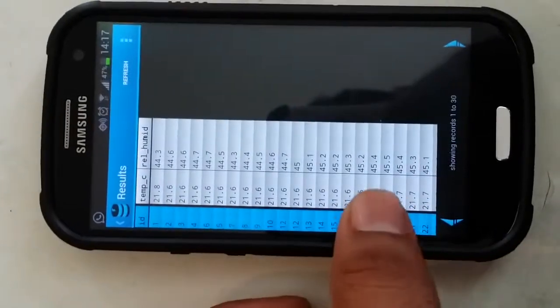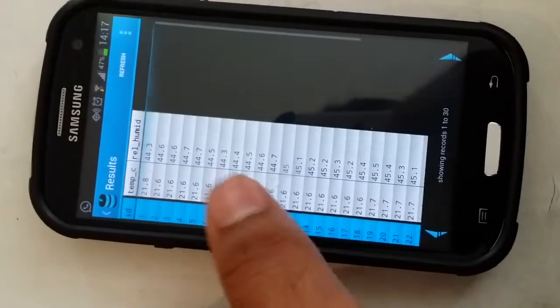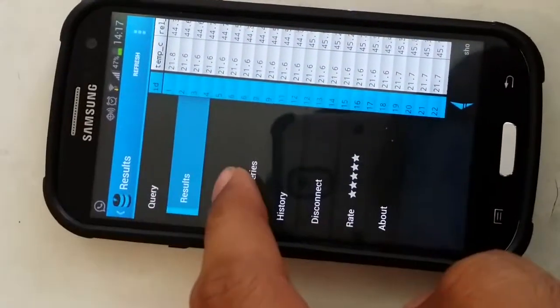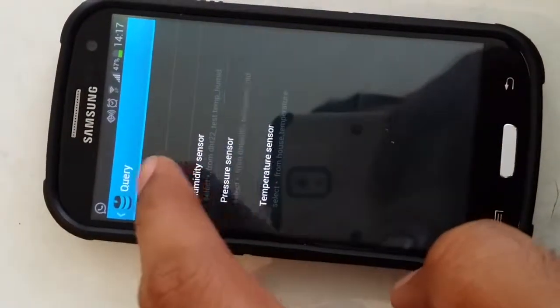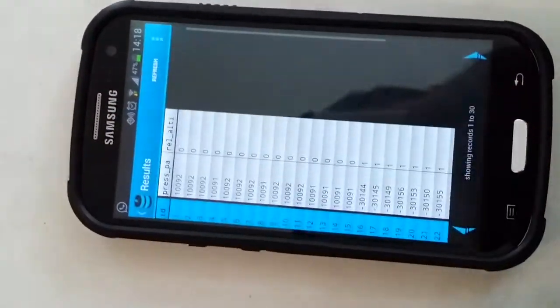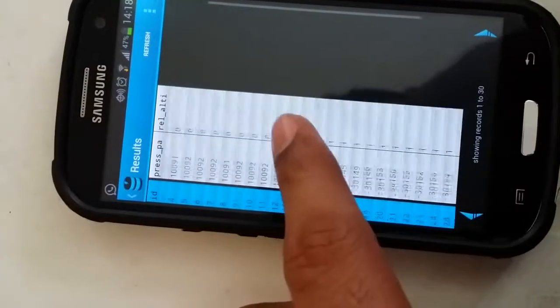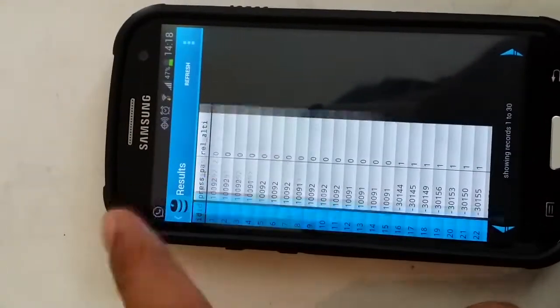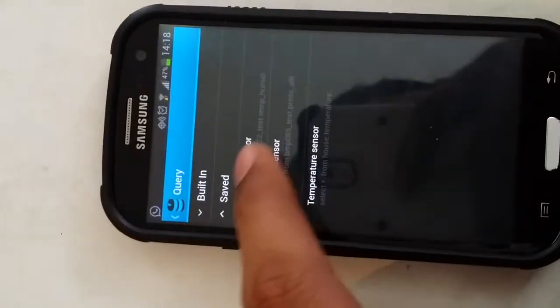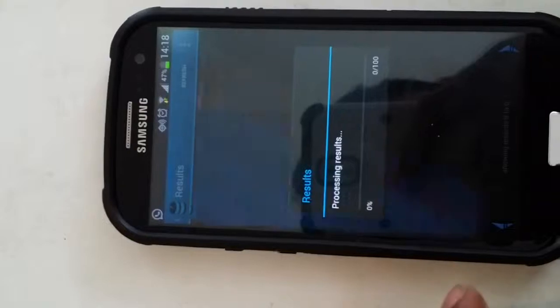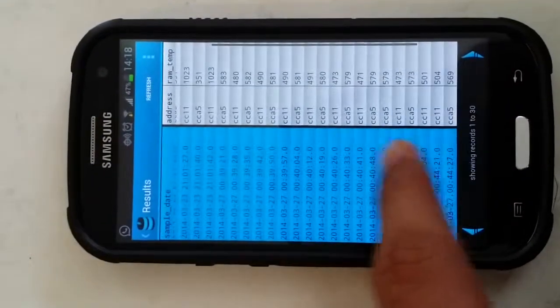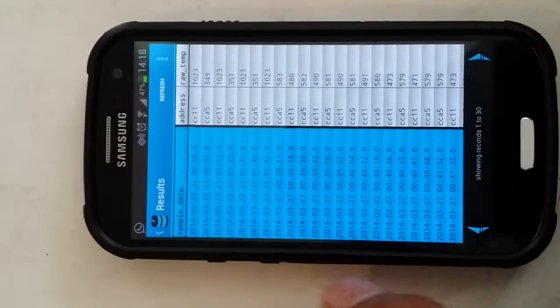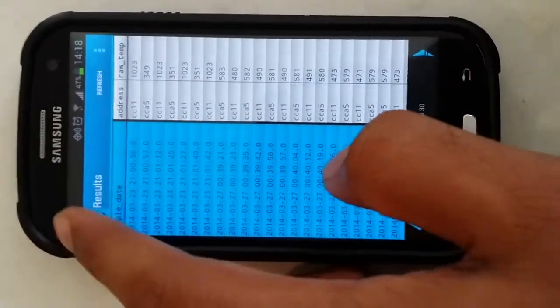As you can see here it returns values stored in my humidity sensor database. The other one is my pressure sensor, the BMP085, which returns values stored in the pressure sensor database. And the last one is my temperature sensor which are my wireless sensors. Again it returns the database values and can be constantly refreshed to find out what's happening in the database.